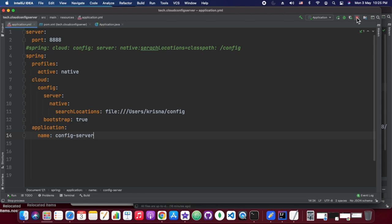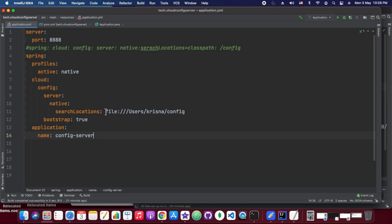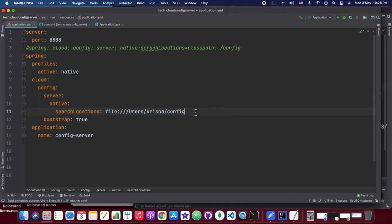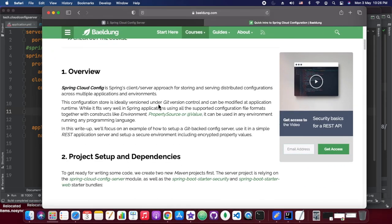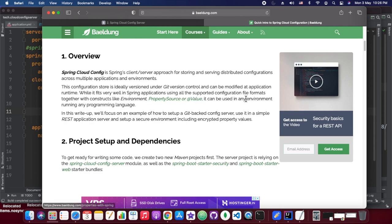The main thing here is line 11, where we are actually pointing our application to a particular search location. In our case, the search location is a config folder we have created under /users at a specific path. So whatever files we place under that location will all be read through this config server, and it will inject those properties into our client services.